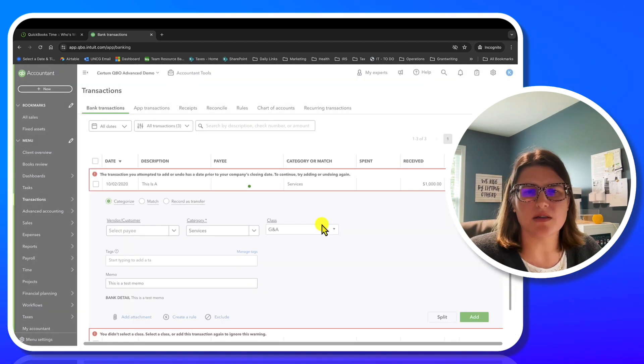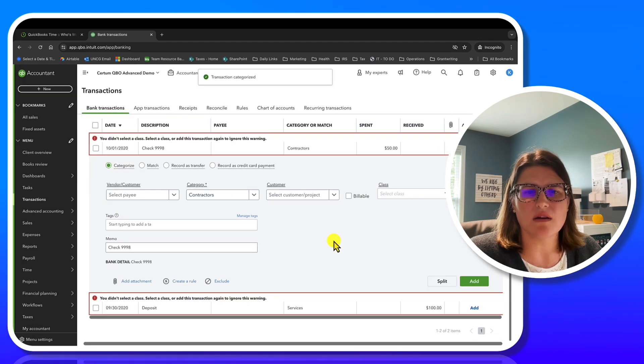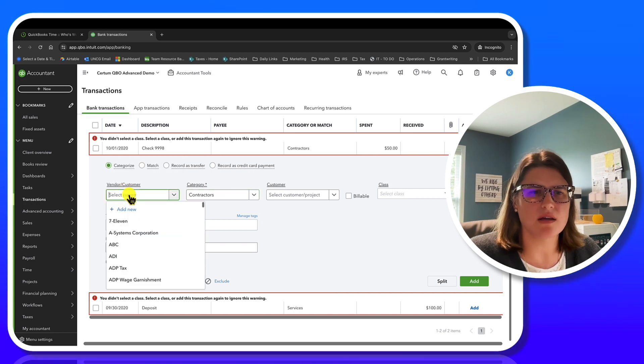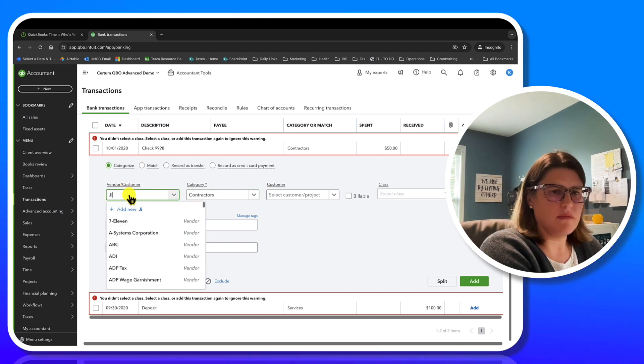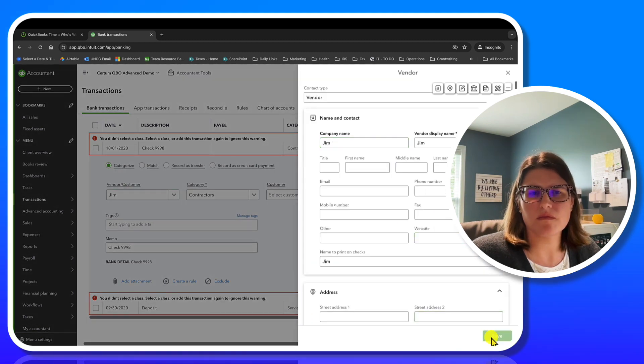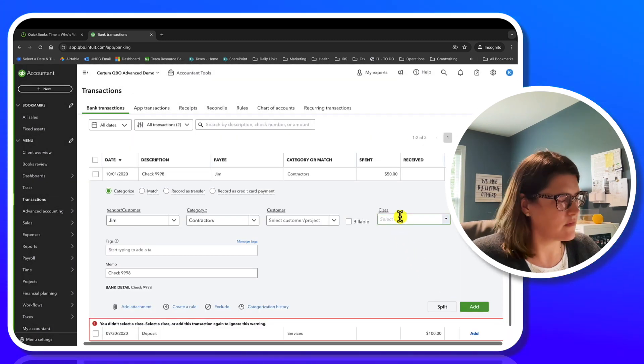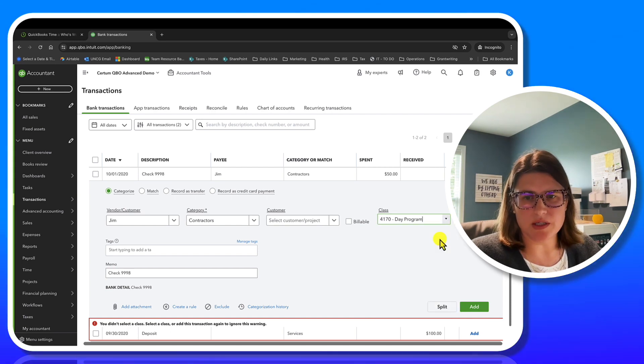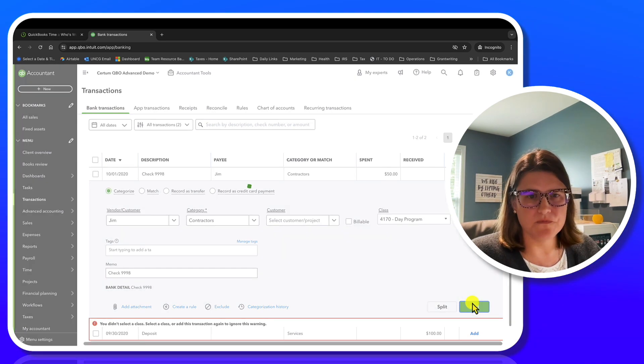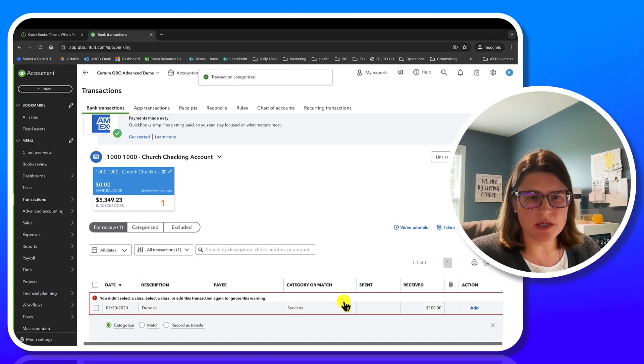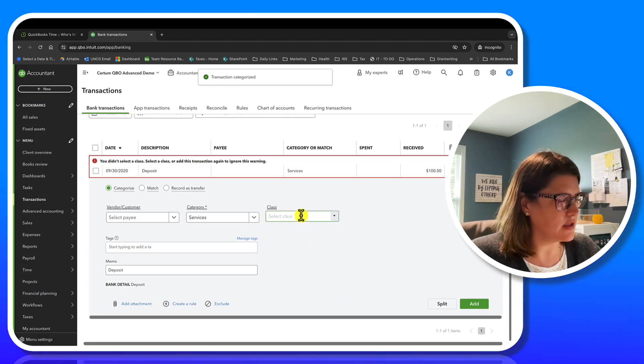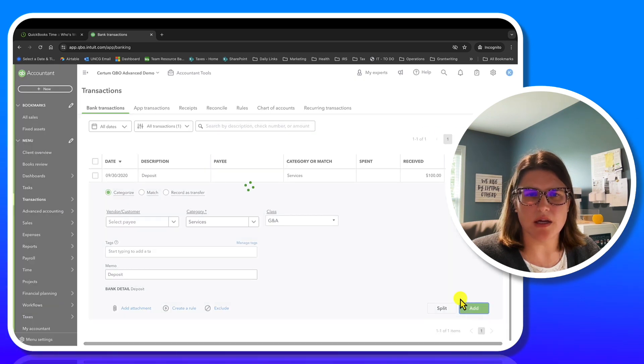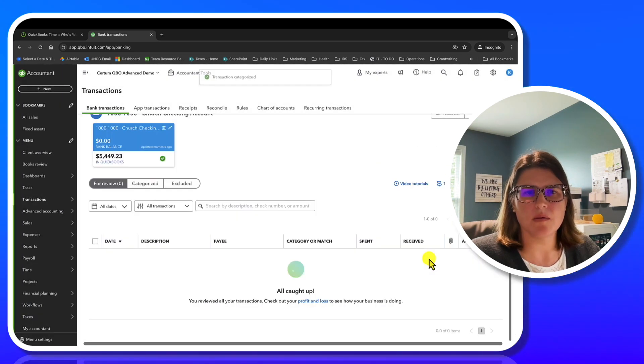So we're almost done. Category or match. We have it under contractors. And we'll just say Jim works on the day program. And we're down to one. GNA. There you go. At. Perfect.